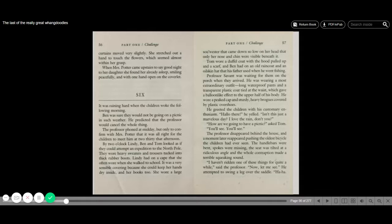By 2 o'clock, Lindy, Ben, and Tom looked as if they could attempt an expedition to the North Pole. They wore heavy sweaters and trousers tucked into thick rubber boots. Lindy had on a cape that she often wore when she walked to school. It was a very sensible covering because she could keep her hands dry inside and her books too. She wore a large sou'wester that came down so low on her head that only her nose and chin were visible beneath it. Tom wore a duffel coat with a hood pulled up and a scarf, and Ben had on an old raincoat and an oilskin hat that his father used when he went fishing.